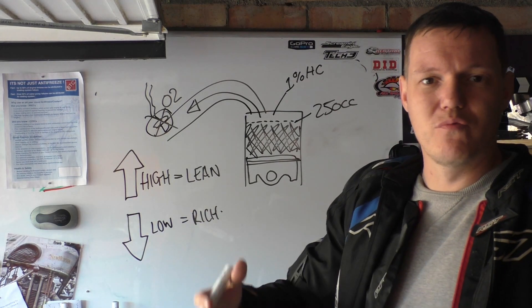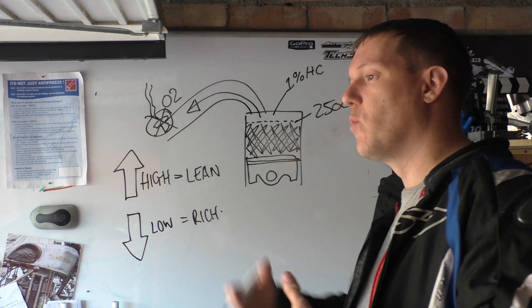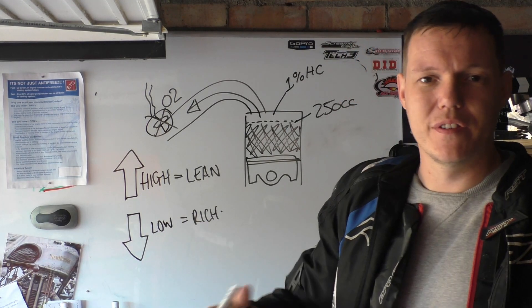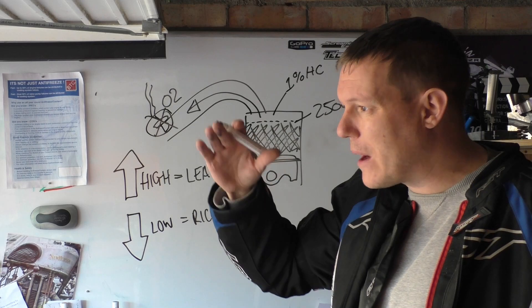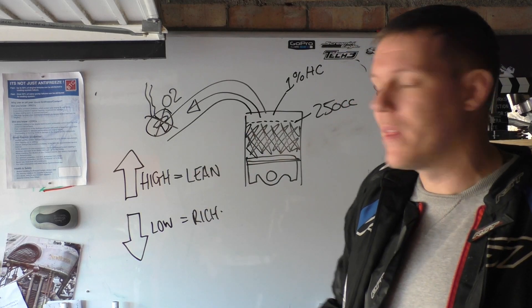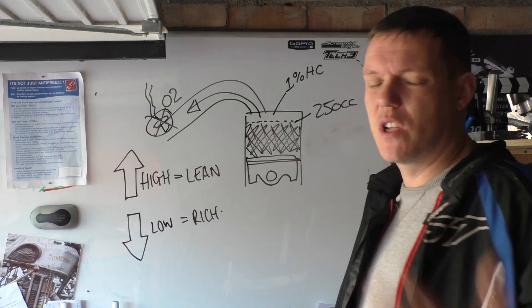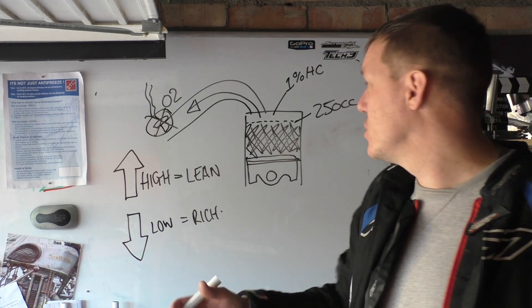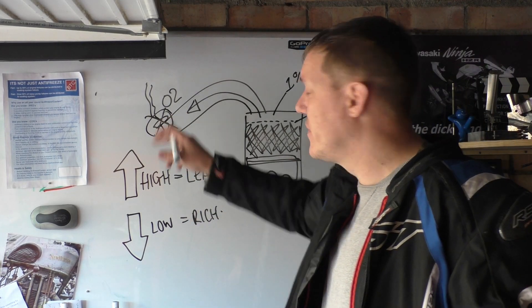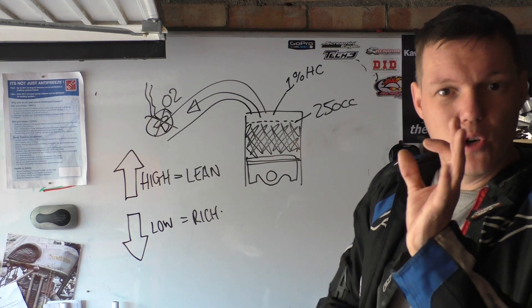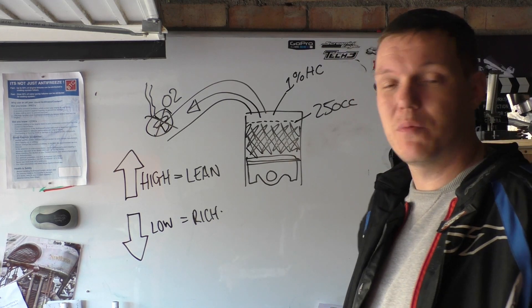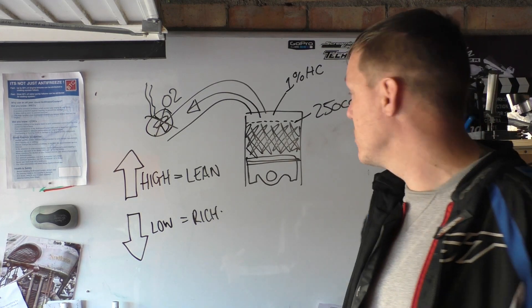So your O2 sensor is there basically to measure the after products and it's there to measure O2. And you've got your lambda which is your ratio between one and the other, and basically you want about one about there. And we'll go into all that measurement stuff and I'll actually even do a video about how that O2 sensor actually works, how it detects oxygen.